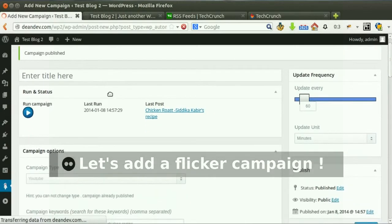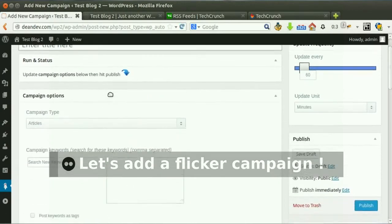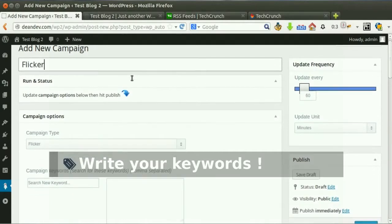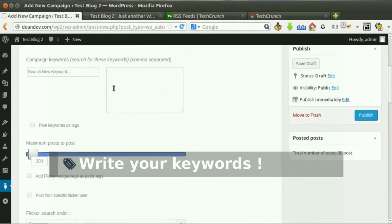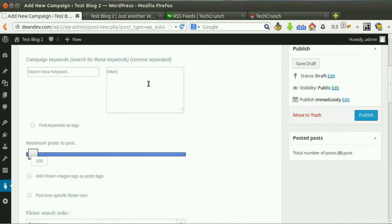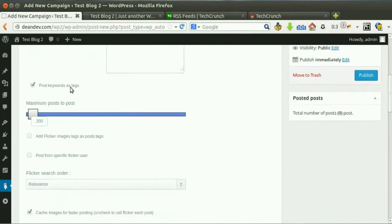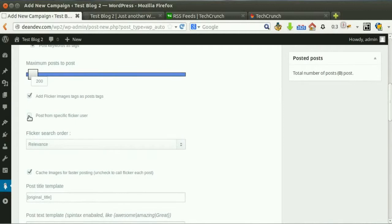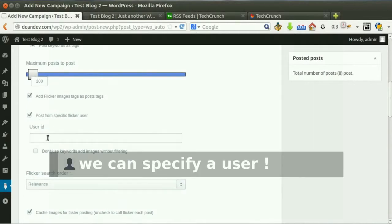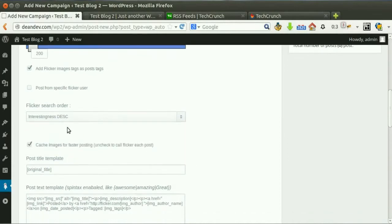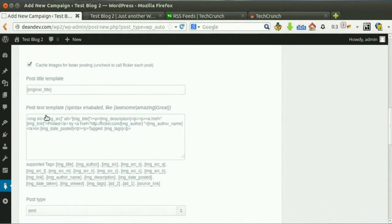Let's add a Flickr campaign to post images from Flickr. Write your keywords the plugin will use to get content. Tick this option to set keywords as tags. Tick this option to post from a specific user — here you can write the user ID which appears in the user link. Tick this option to post all from this user without filtering. Choose the sorting order and set other options.